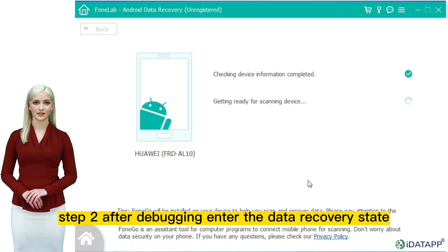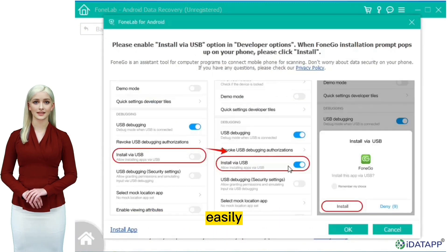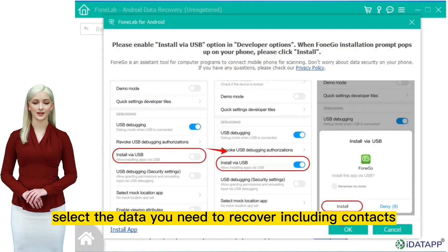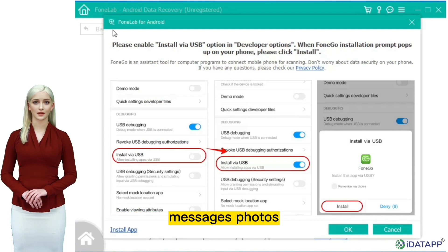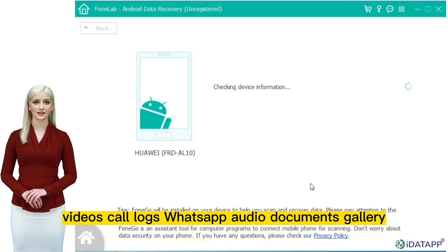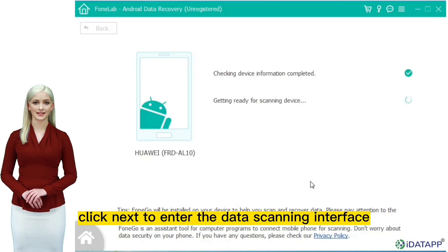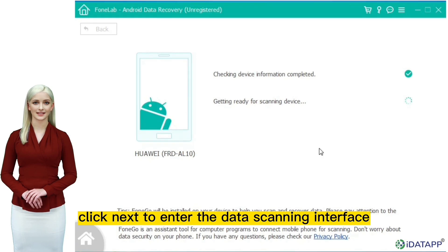Step two: after debugging, enter the data recovery state easily. Select the data you need to recover, including contacts, messages, photos, videos, call logs, WhatsApp, audio, documents, and gallery. Click next to enter the data scanning interface.